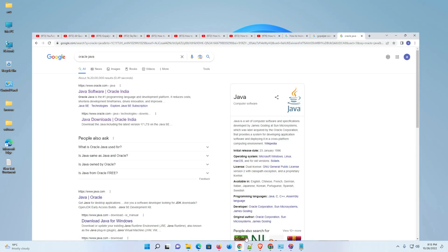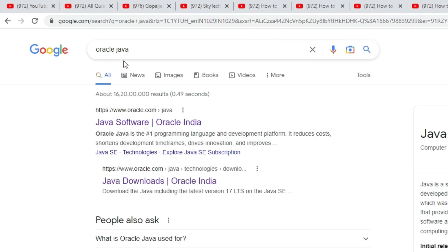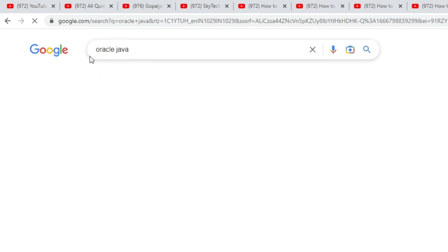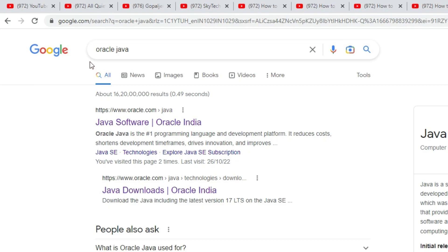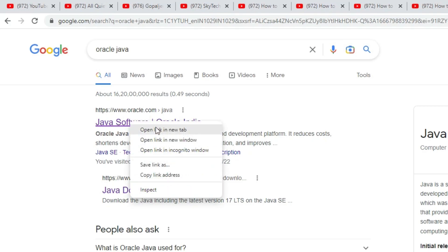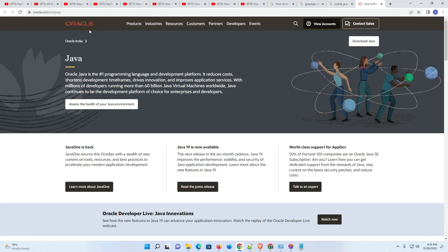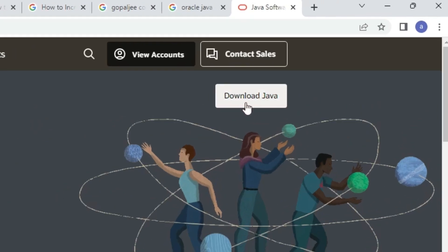First of all, go to any browser and type 'Oracle Java' and hit Enter. The first link is from oracle.com — open that first link. Here is our Java website, now just click on 'Download Java'.